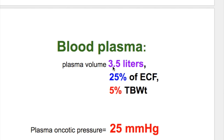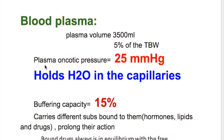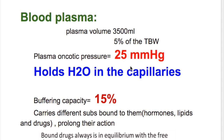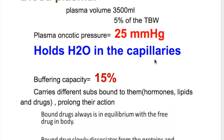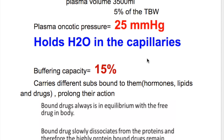The blood plasma. Plasma is 3.5 liters, which is 25% of the extracellular fluid and 5% of the total body weight. The plasma osmotic oncotic pressure is 25 mmHg. The function of oncotic pressure is to hold water in the capillaries, as against the hydrostatic pressure of the blood, which tries to throw the fluid out of the capillaries.